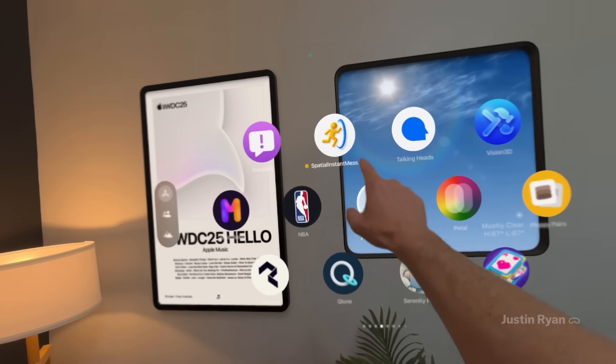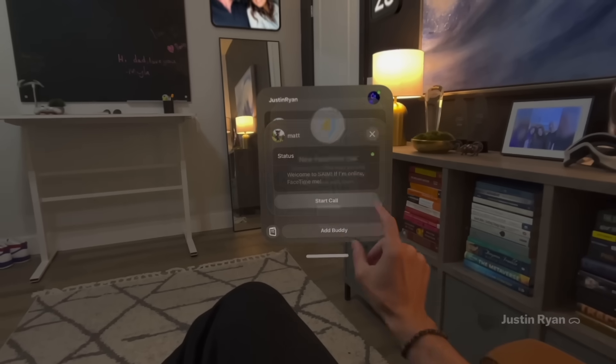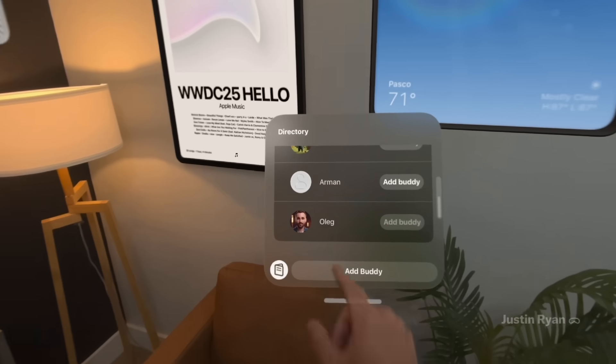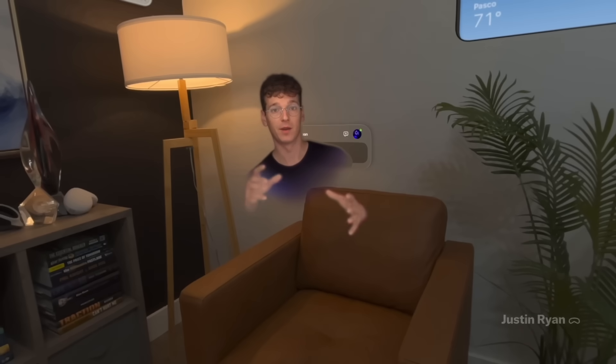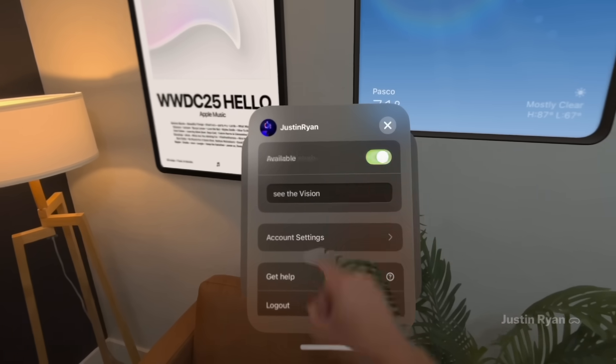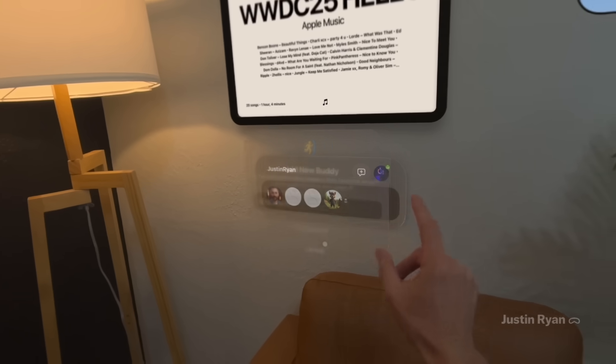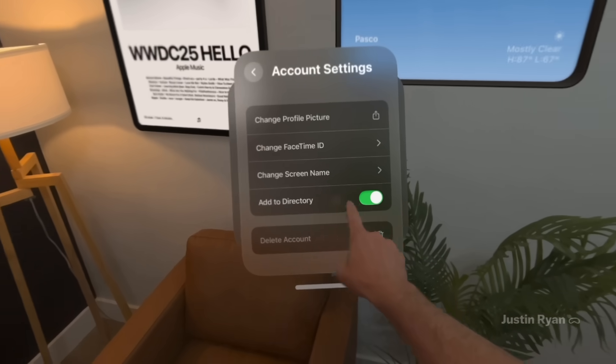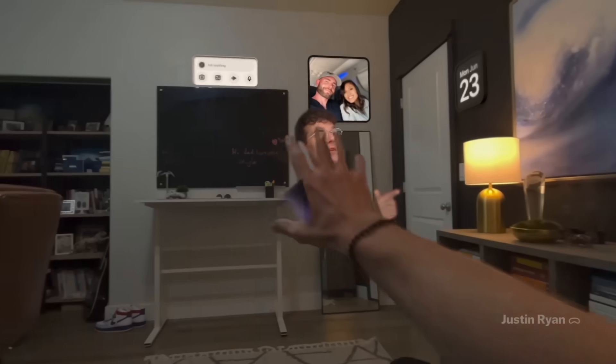Now let's talk about some of the latest apps on Apple Vision Pro. The first app is called Spatial Instant Messenger, and it's for those who want to connect with other Vision Pro users and jump into a spatial FaceTime. I'm surprised how often I hear from people who've had the device for over a year and tell me they've never actually done a spatial FaceTime — it's so magical. Add yourself to a directory, add buddies, see who's online, send them a ping, and hop into a spatial FaceTime call. I'll put the test flight link below — feel free to send me an invite so we can be spatial FaceTime friends.